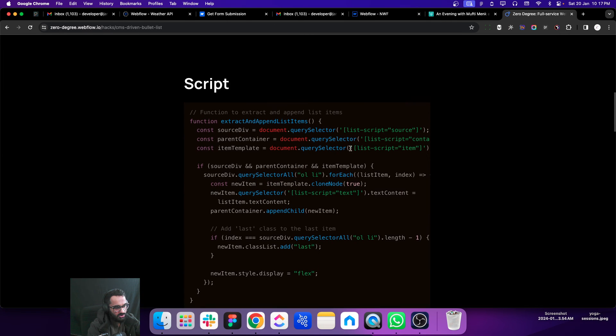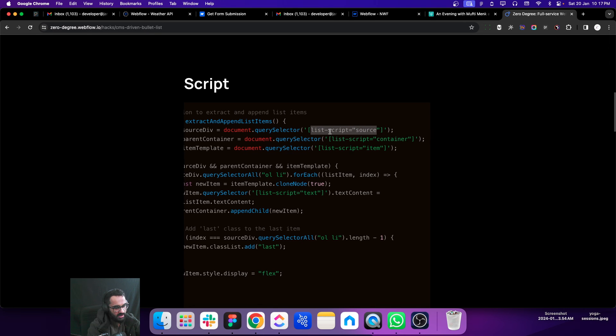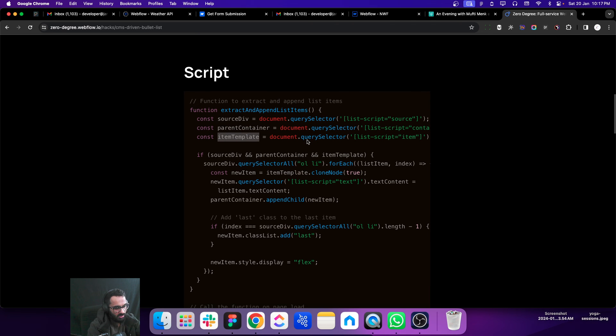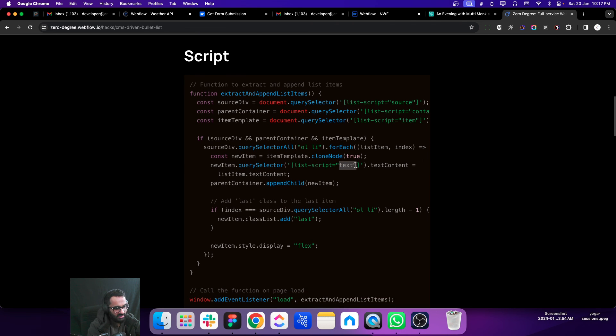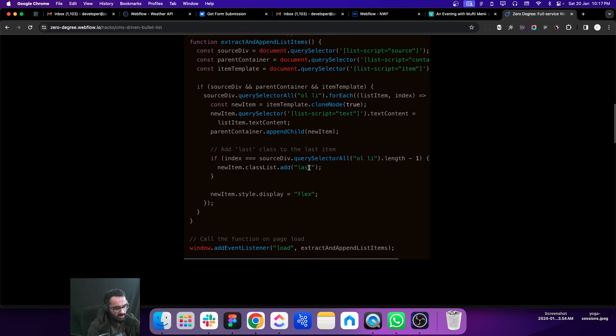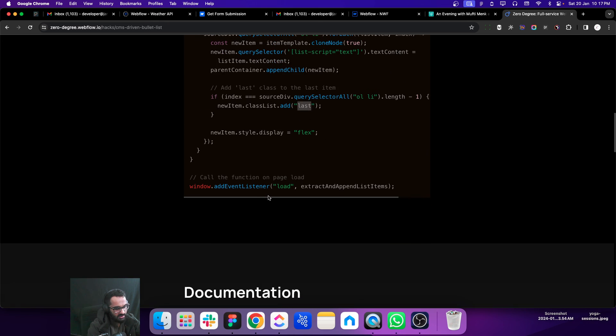These are the attributes. It will take this attribute, the element from this attribute, and save it to the source div block. This is going to be the container, this is going to be the item template, and we will run the process. This is going to be the text and this is going to be the last item of the bullet list. And that's it, enjoy.